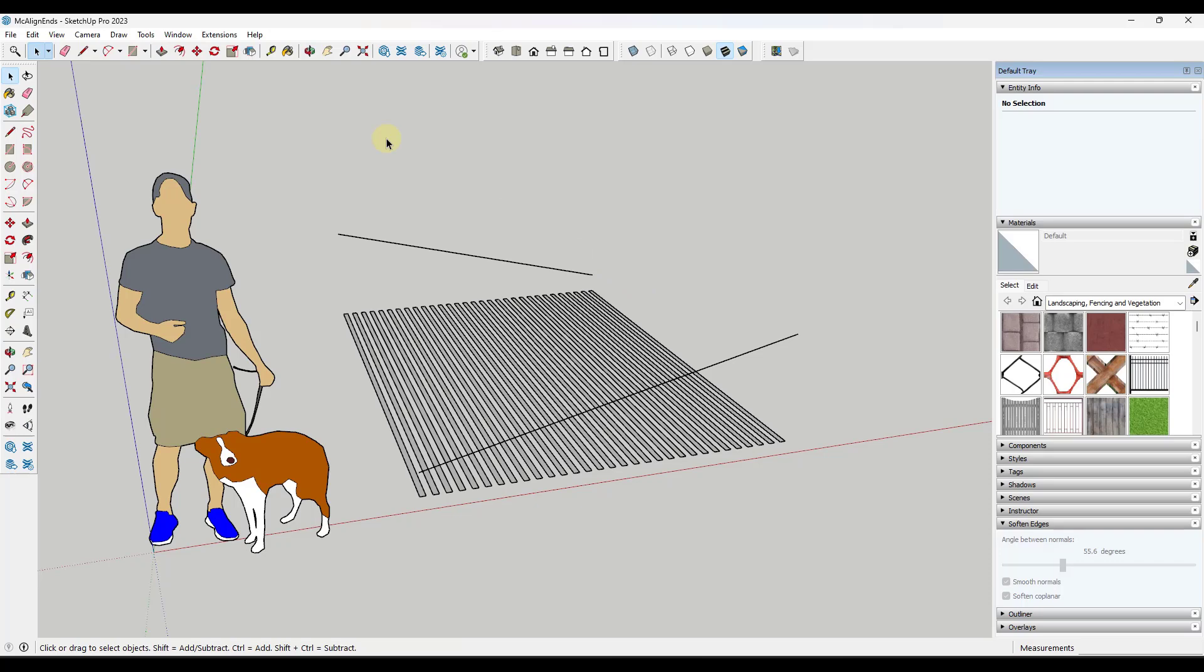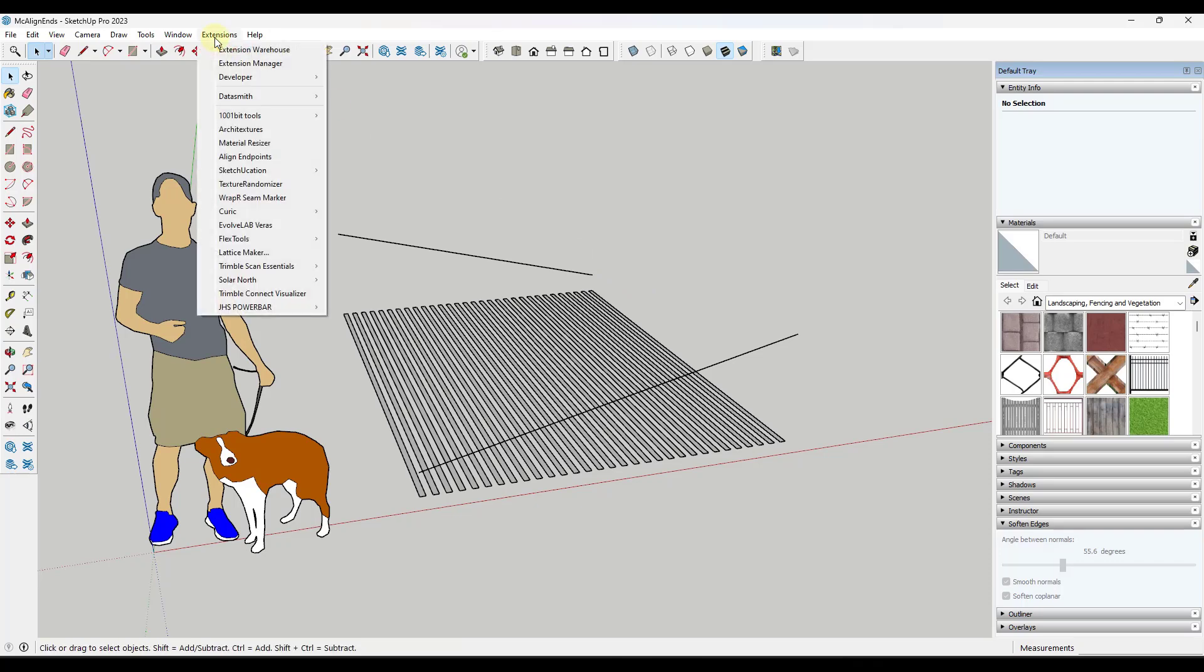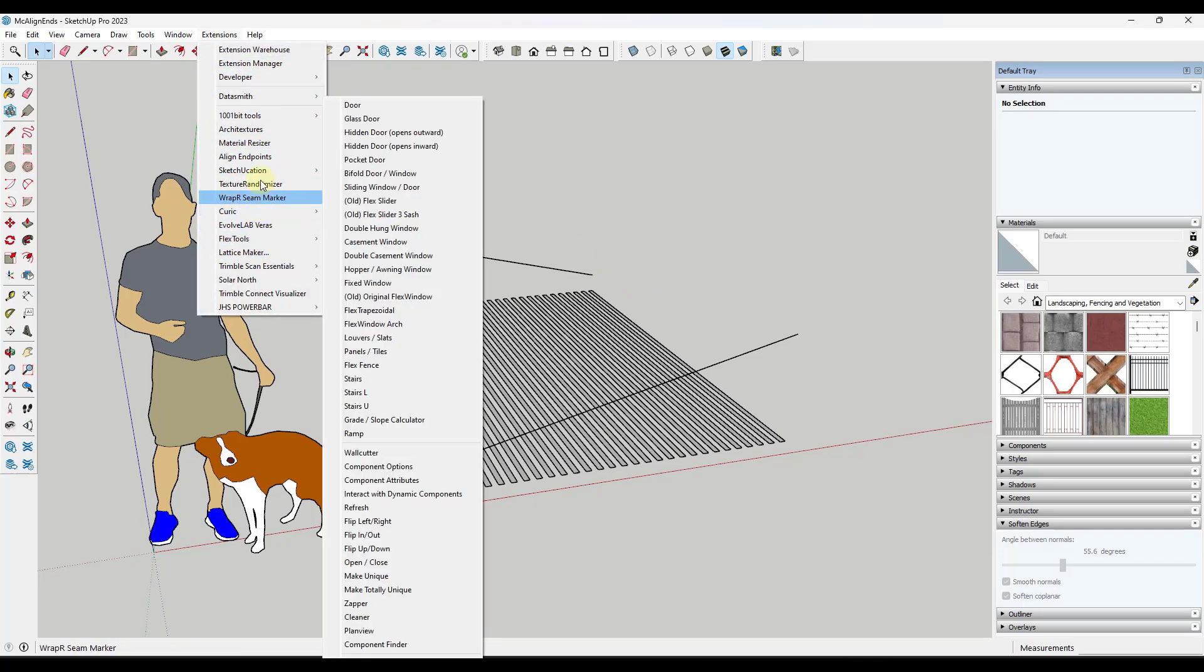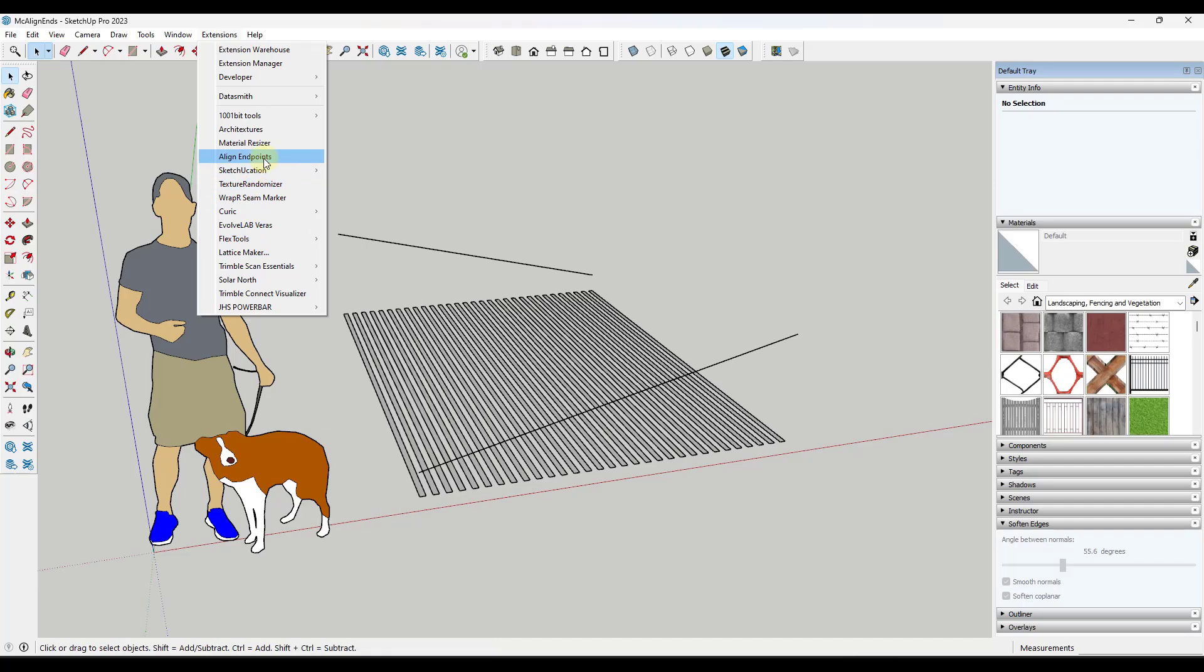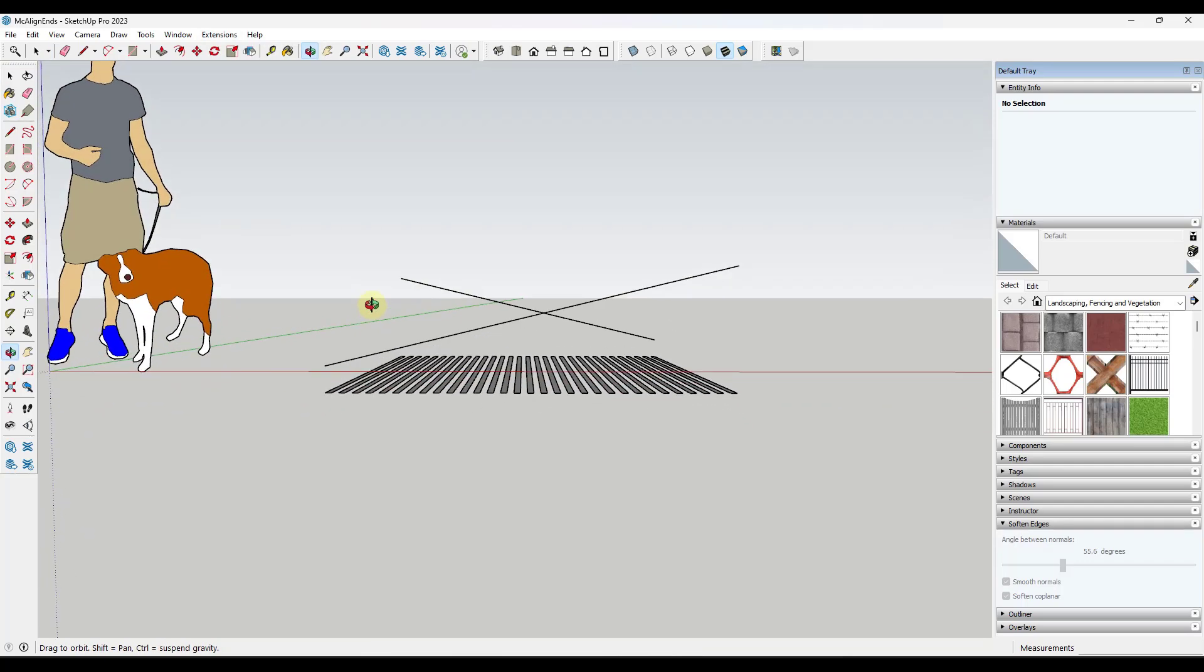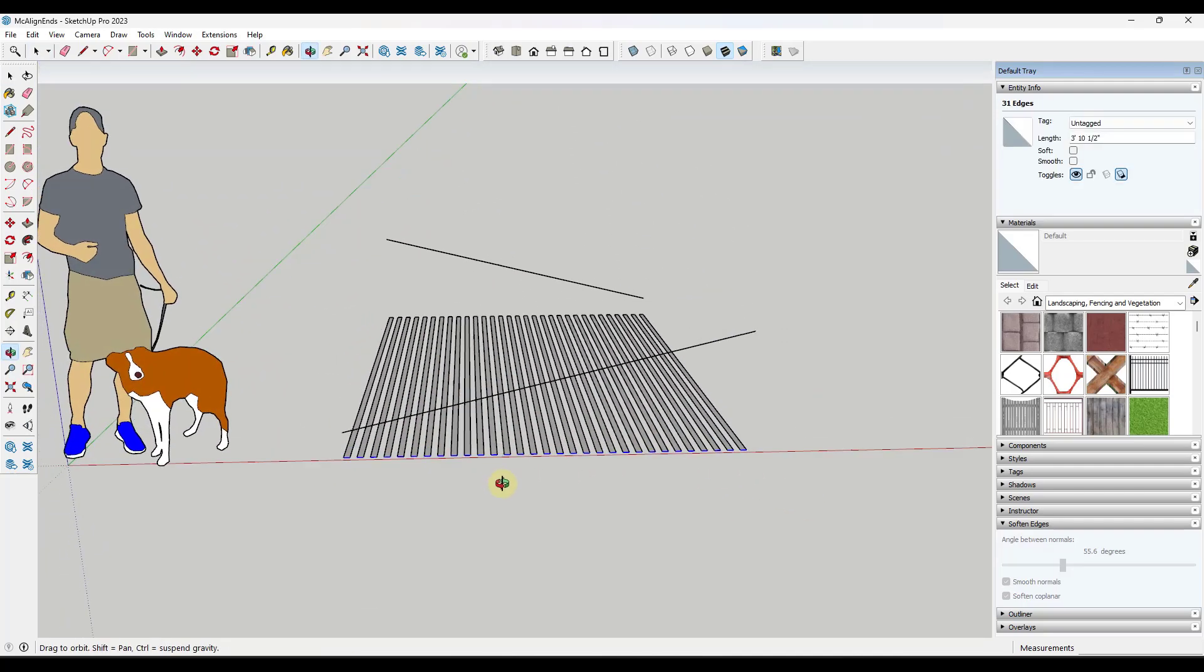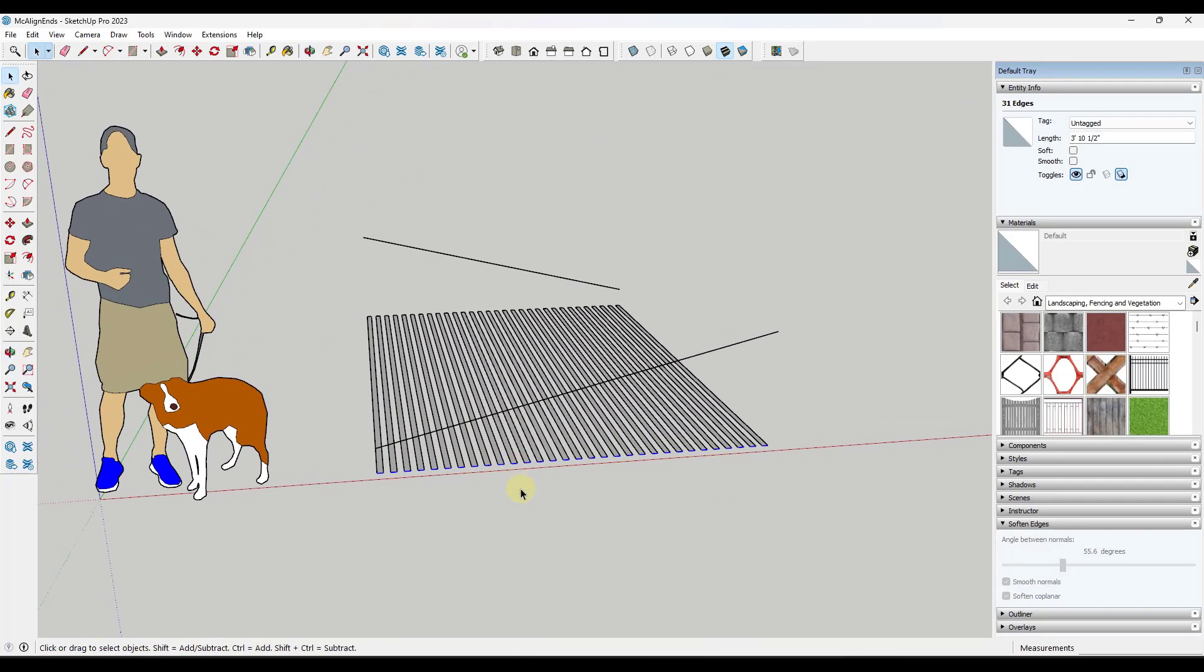Basically what you do is you install and enable the extension, and then when you do that, it adds an option in here for align endpoints. And what that's going to do is that's going to allow you to select the ends of objects and then tell this to align to the nearest object.